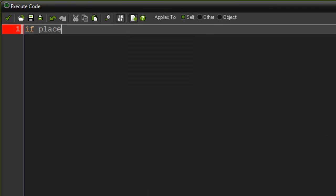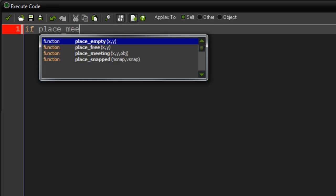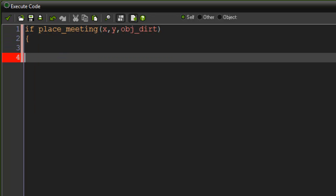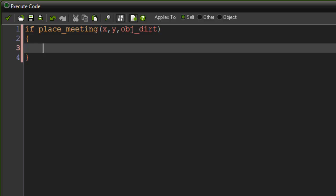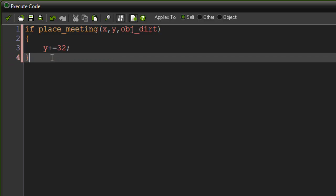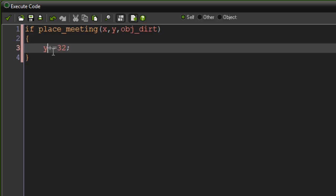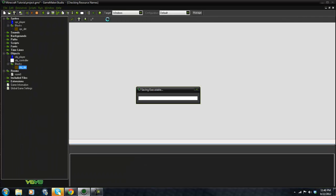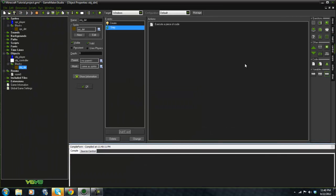if place_meeting(x, y, obj_dirt), y minus equals 32 because we want it to shift up. So we play that now.